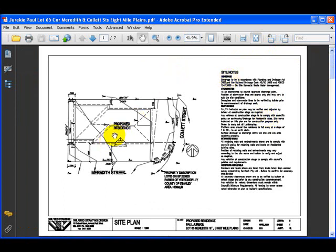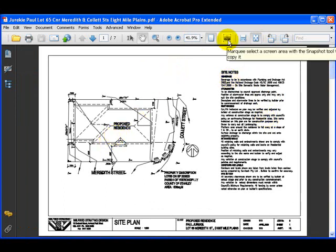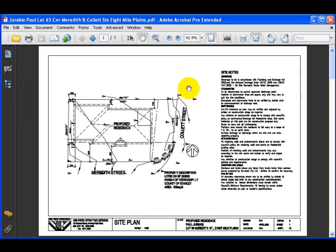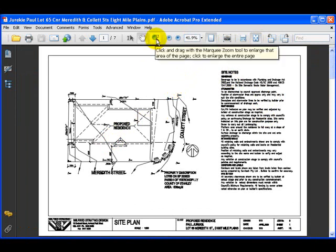This is the Snapshot Tool — I'll show you how to use this in a moment. To set up the PDF so we can save it for use in the software, we need to use the Zoom Window.